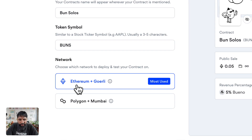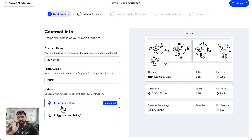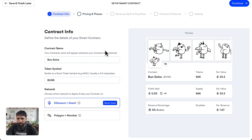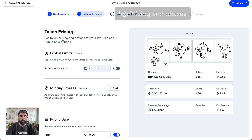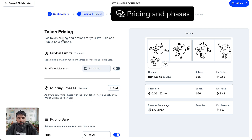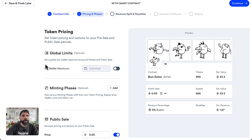Now you're going to select your network — Ethereum or Polygon. I'm going to leave it on default and set it on Ethereum. Now let's continue. We get into the pricing and phases, which is where you start setting some rules on your contract.